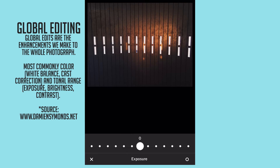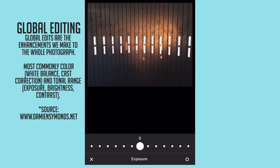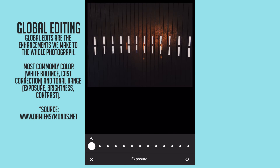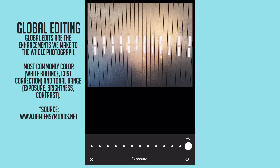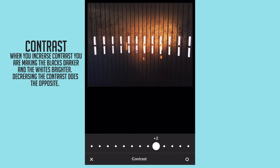With exposure, we'll call them stops — you have a range from negative six to positive six. Contrast is the same way. If you don't know what contrast is, it's trying to crush the blacks and heighten the whites, or heighten your highlights — that's what contrast is basically doing.